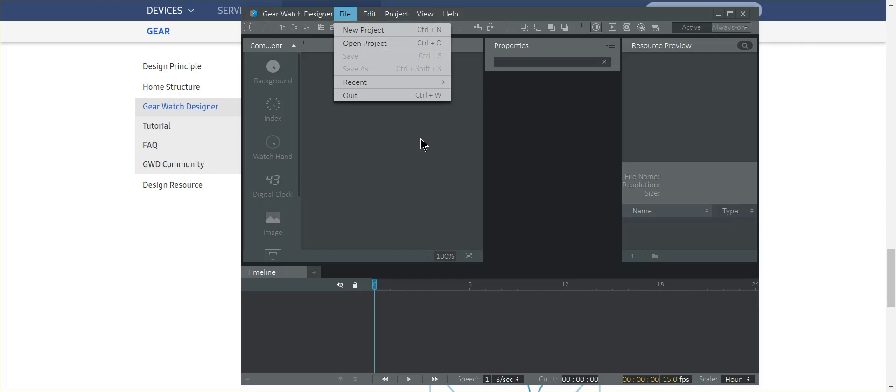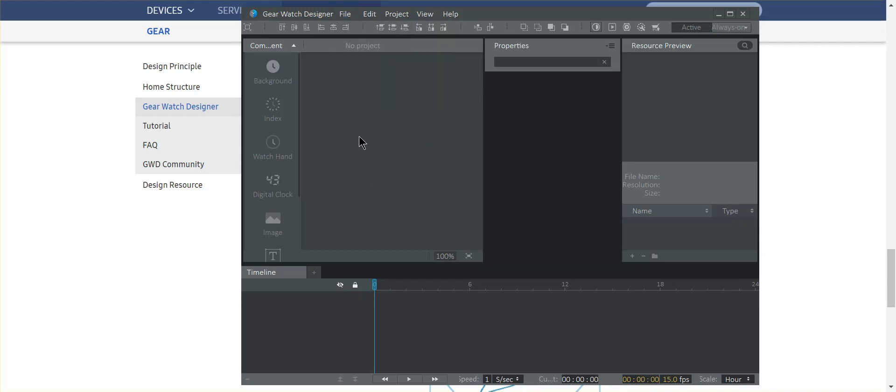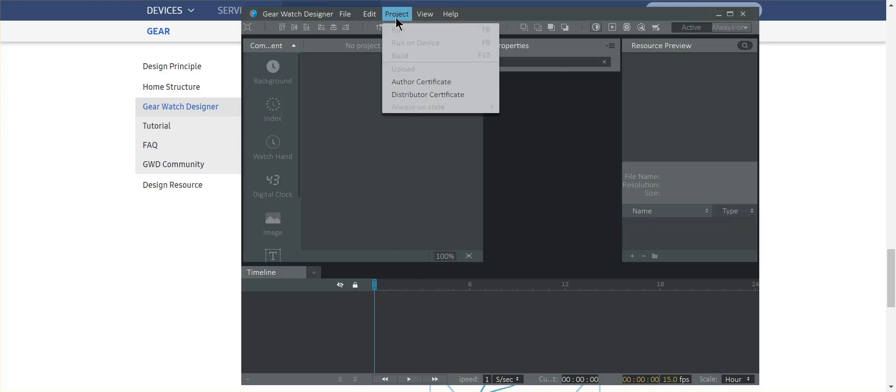Once you choose open, the watch is going to appear in this screen here. Now you'll then go to project and you'll notice how it says run device. When you choose run on device, it's going to then connect to your watch and it's going to upload the watch face onto your watch. And it'll be just like some of the other watch faces that you have.